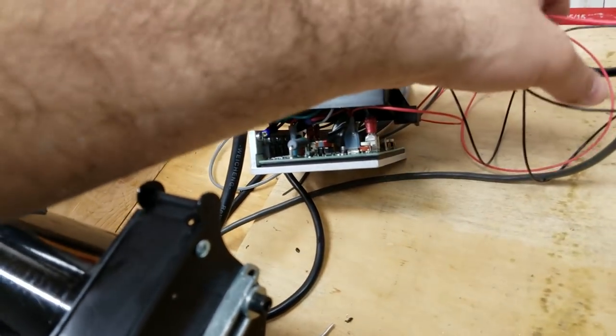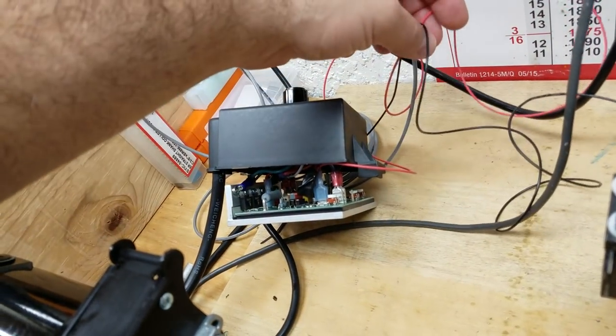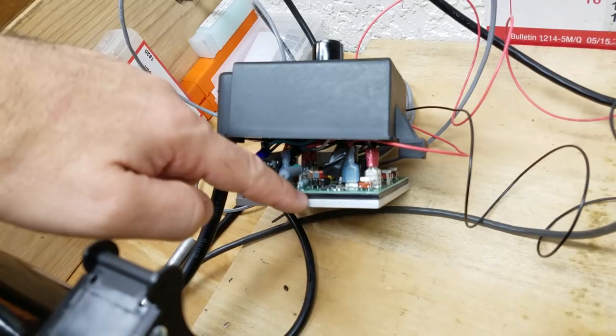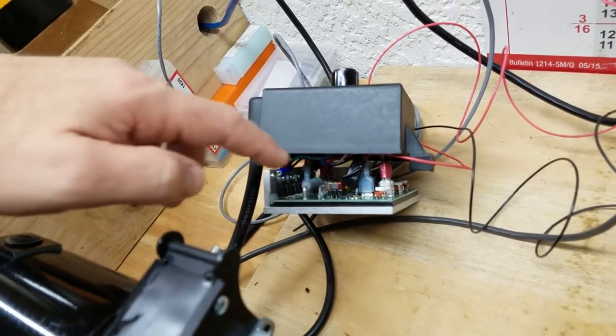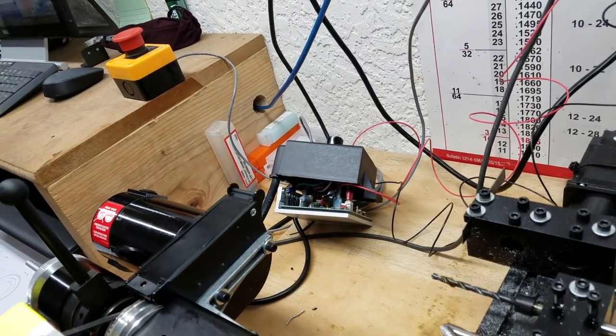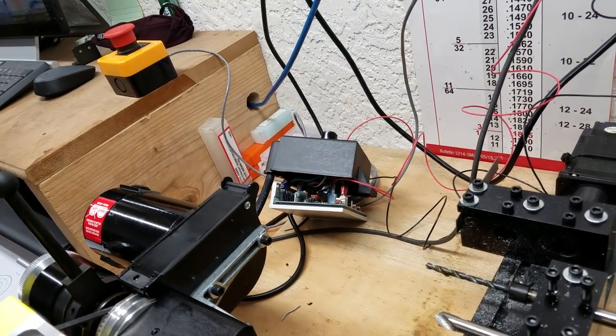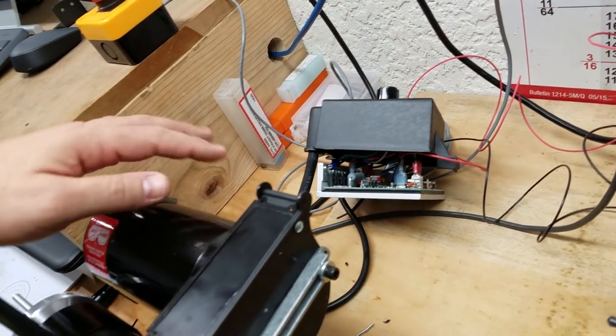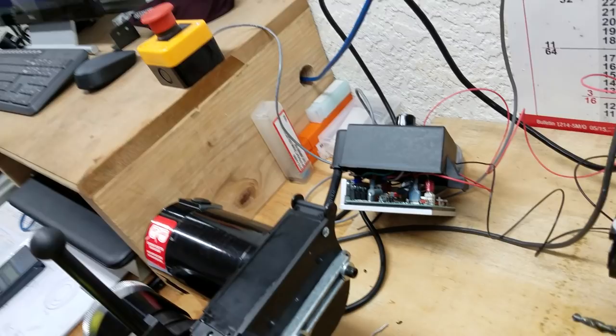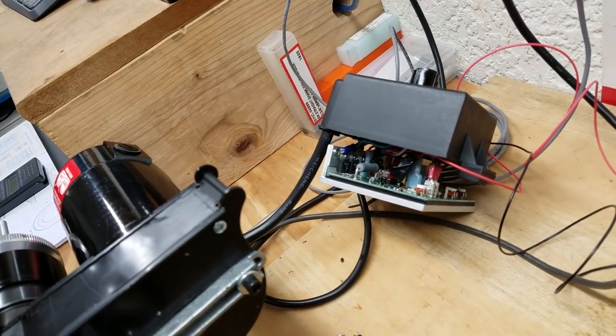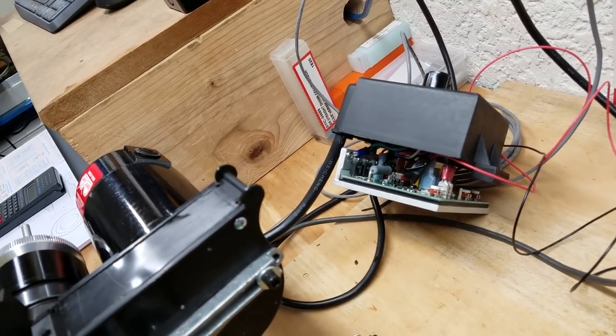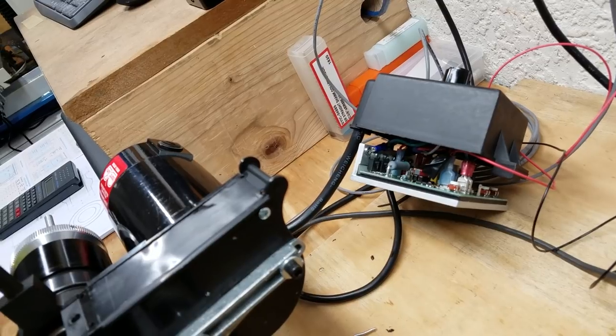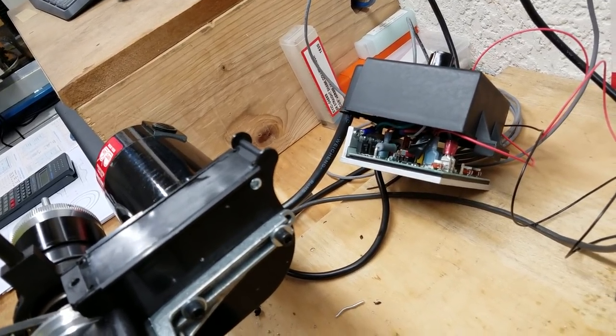All you're doing is you're using the control voltage, which is very low current. You're just using that to tell this board what to do. So this is going to be very typical of really any DC motor controller. Any machine that's using a DC motor controller with a potentiometer, it's going to be very similar hookup.